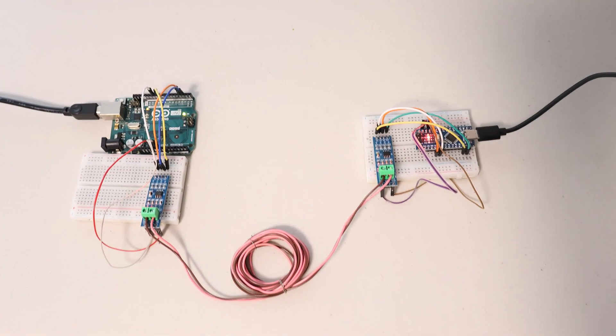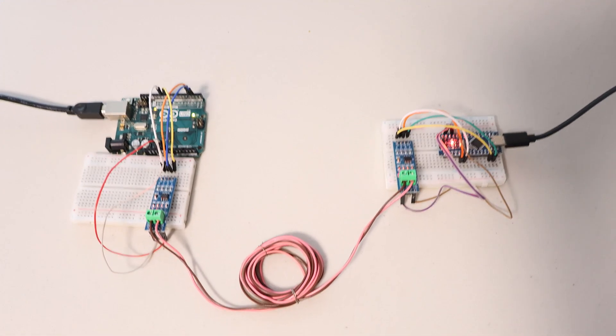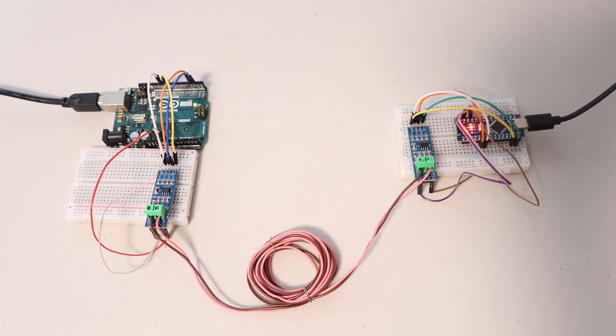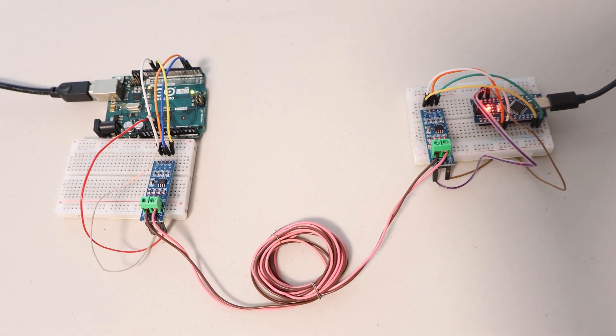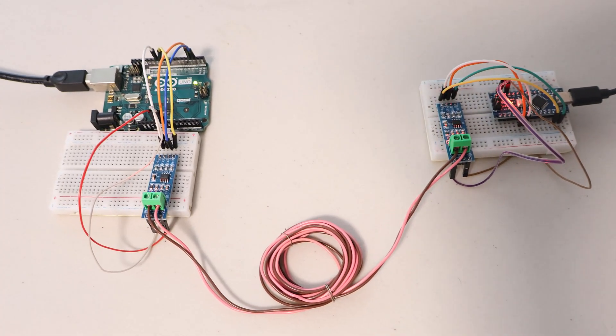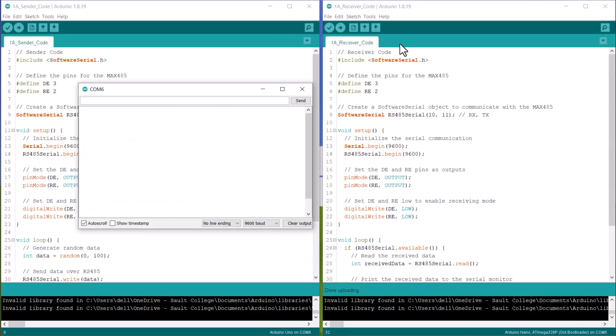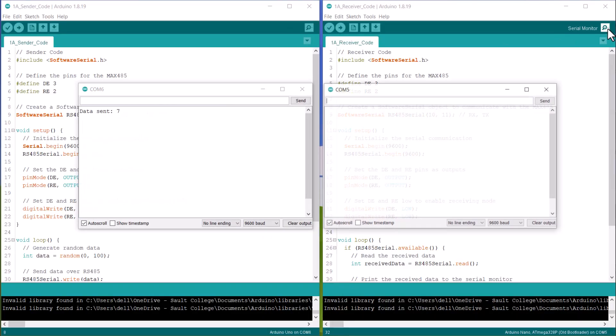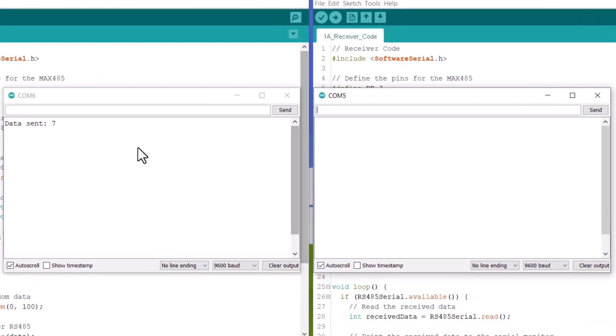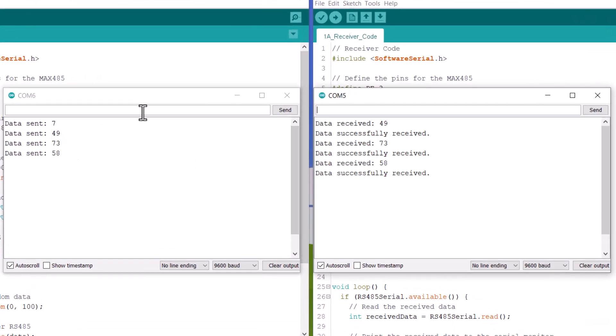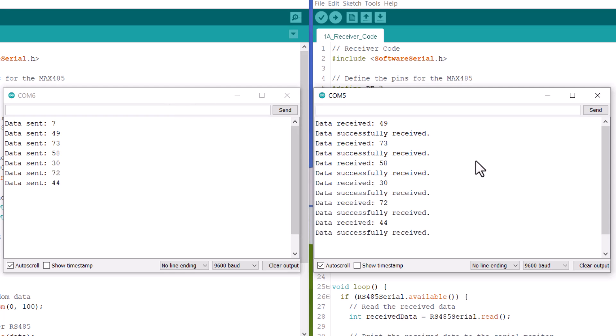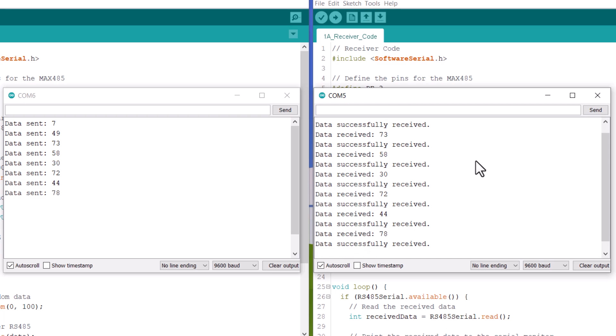Now, to test this code, upload the transmitter and receiver code to the respective Arduino board. Open the serial monitor. Here, you will see some random data is transmitted and then same data is received by receiver. Here, the communication is only one direction.